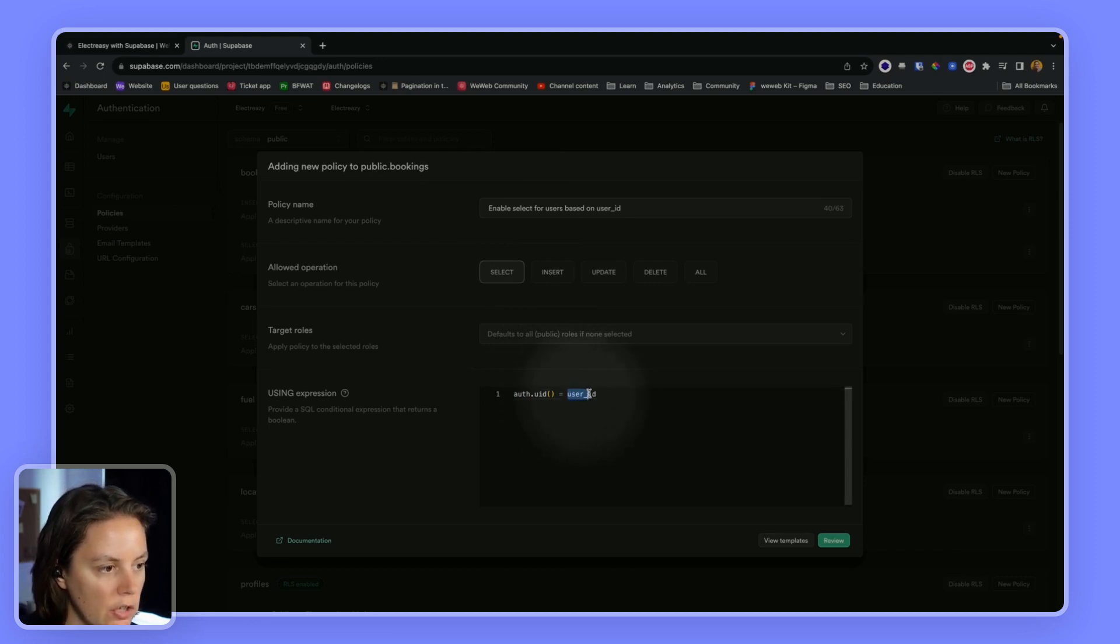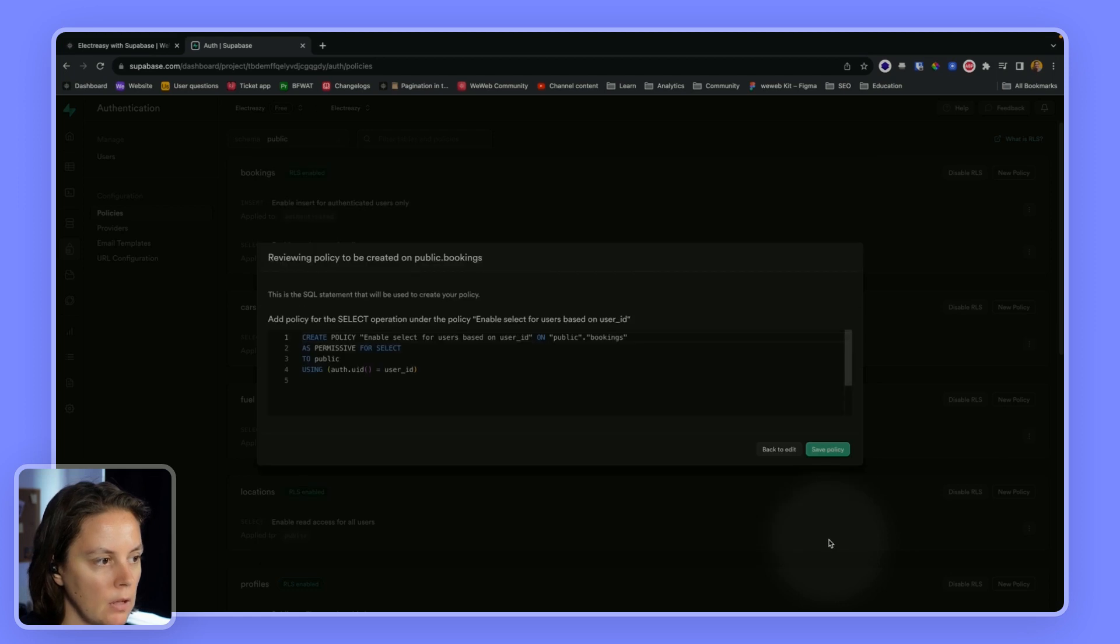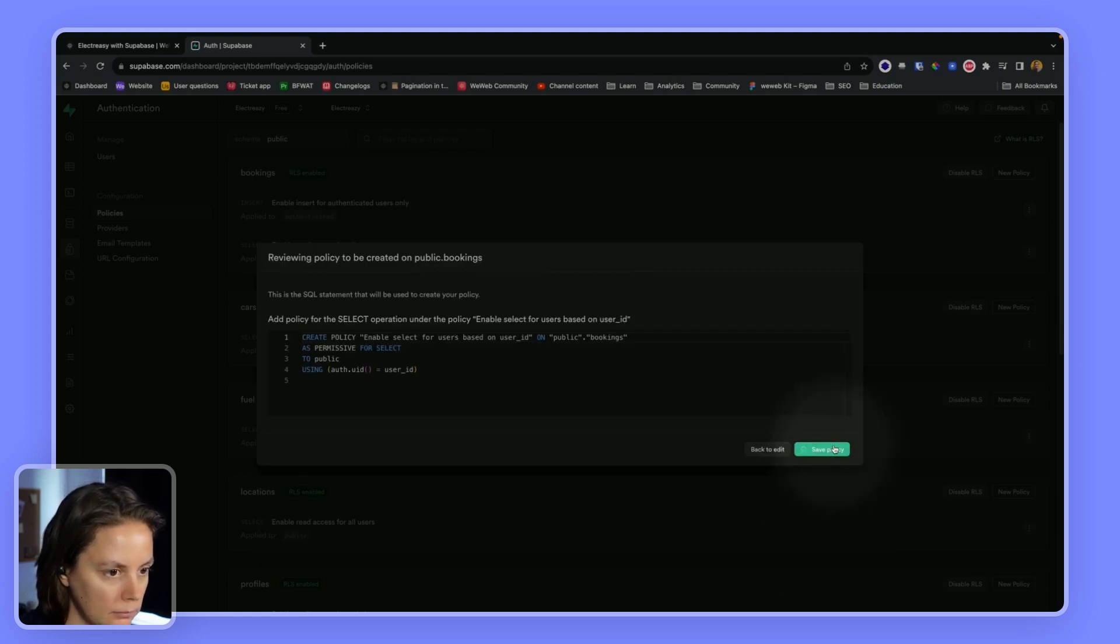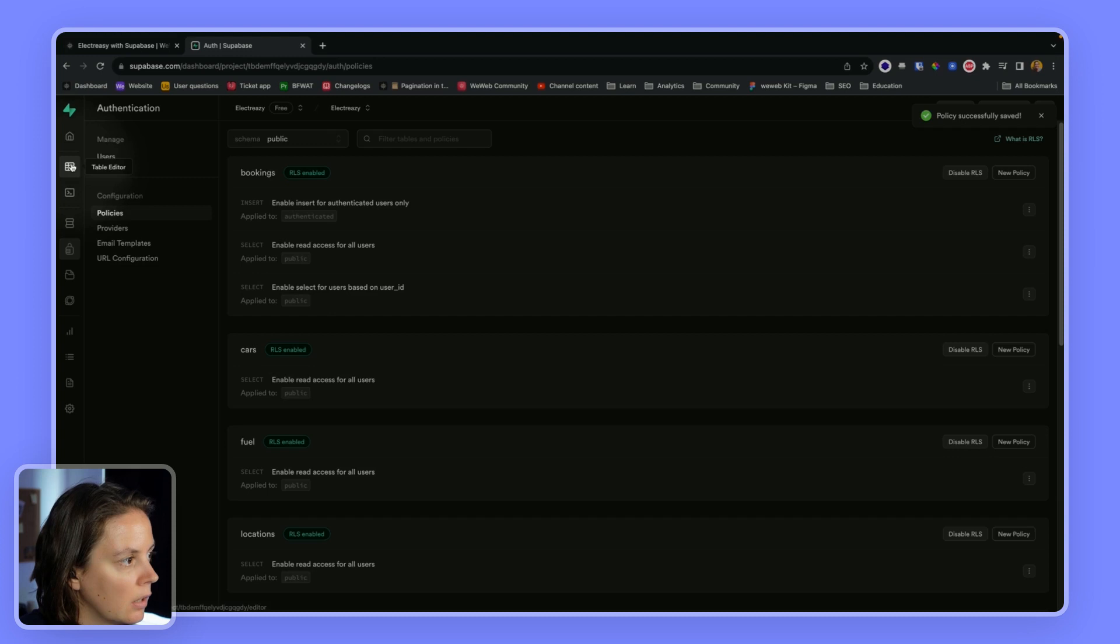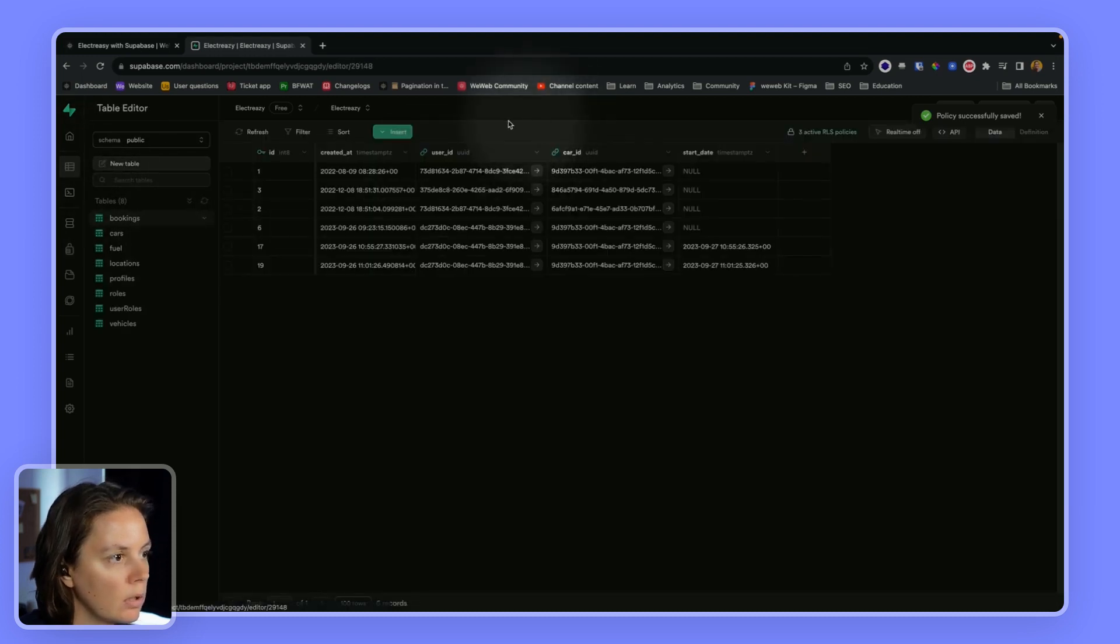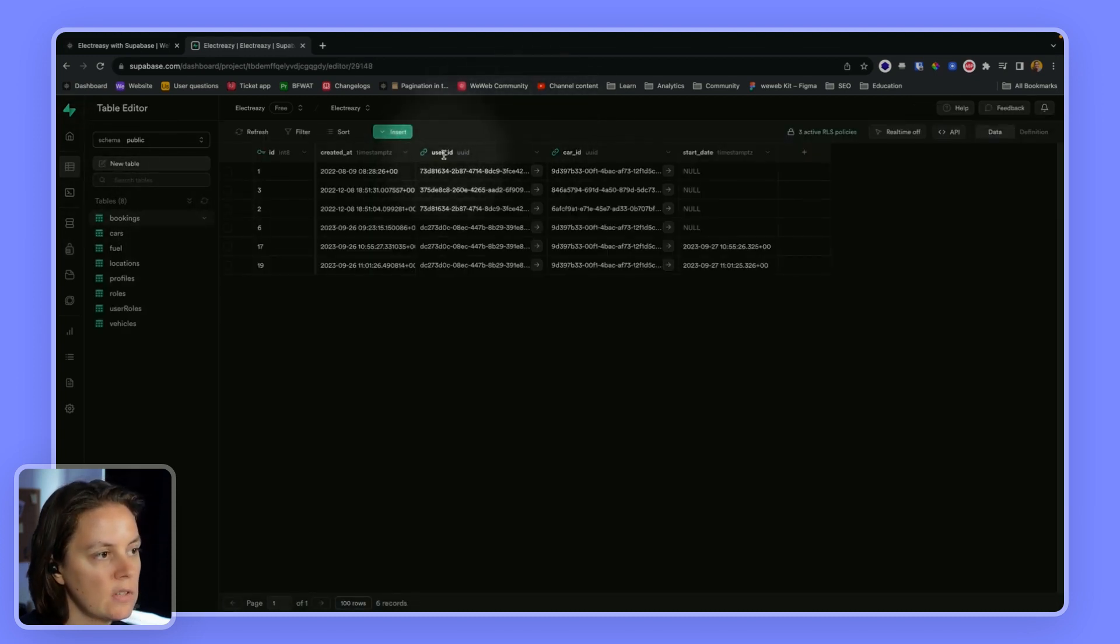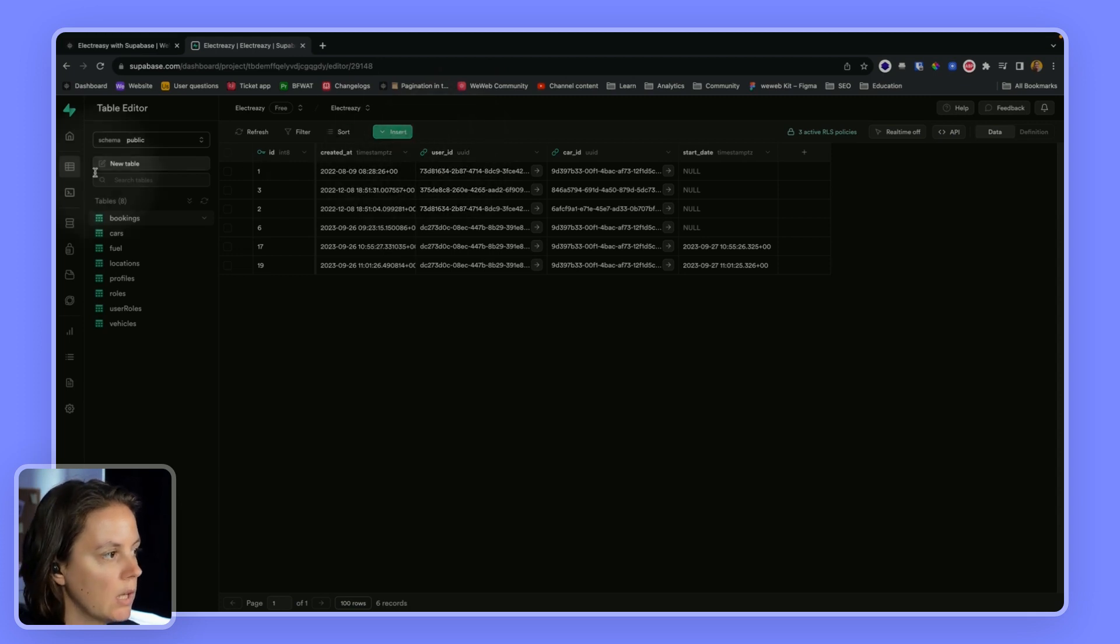And let's just make sure that in our table, we have user underscore ID. So I will save this policy. Go back to my table. And yes, it's called user underscore ID. So it will be able to work.